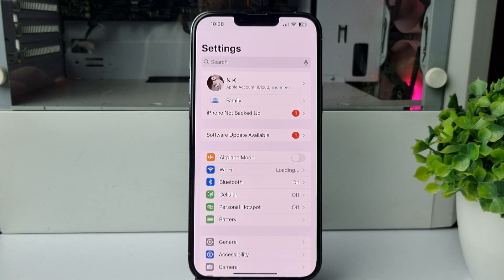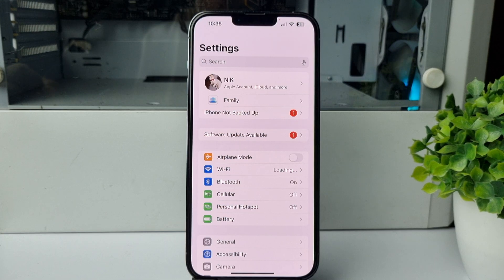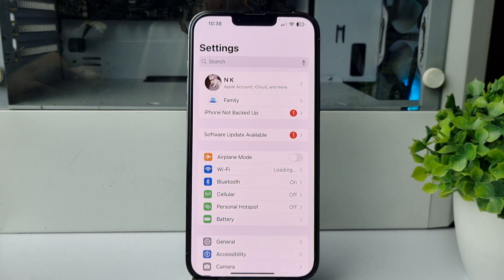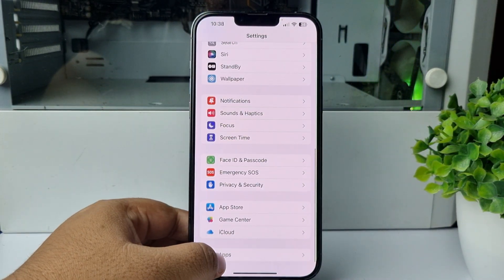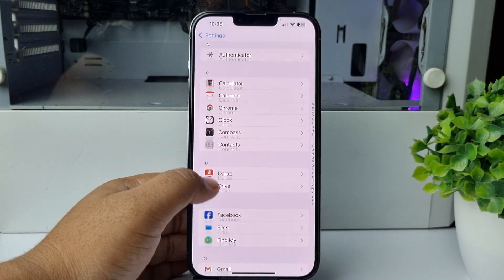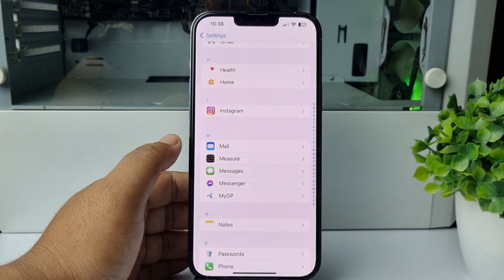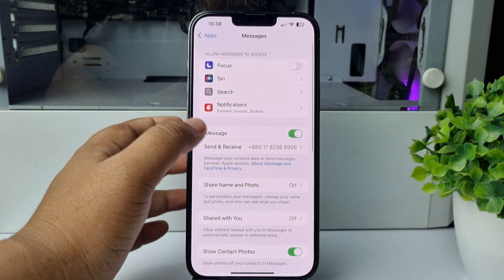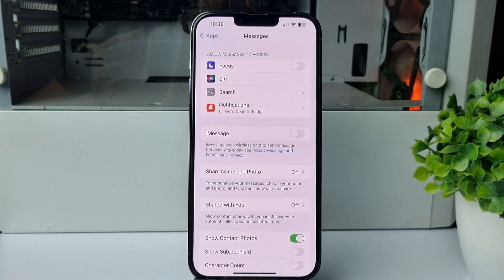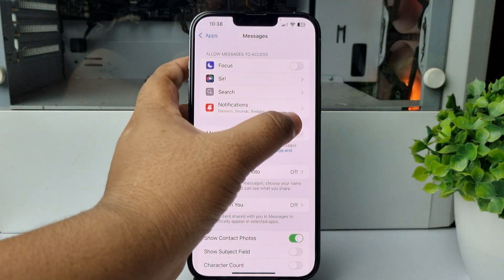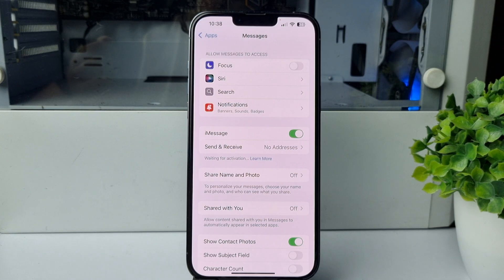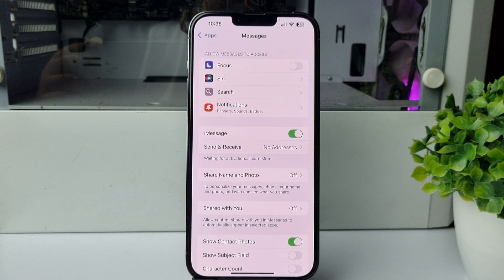The next solution is to turn off iMessage and after five minutes turn it back on. Go to your iPhone Settings app, scroll down, tap on Apps, scroll down and tap on Messages. Disable iMessage, wait five minutes, come back to the Messages settings page, and turn iMessage back on. Then try to send the code on Telegram and check the error.